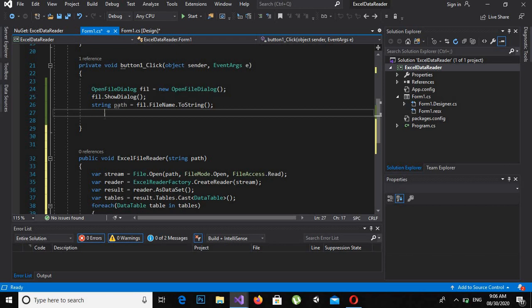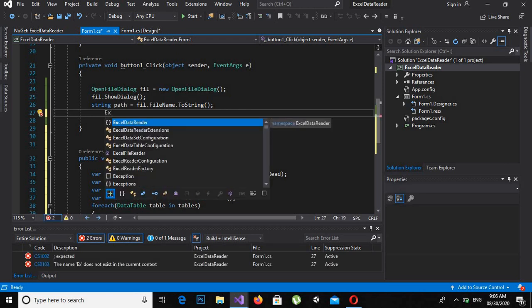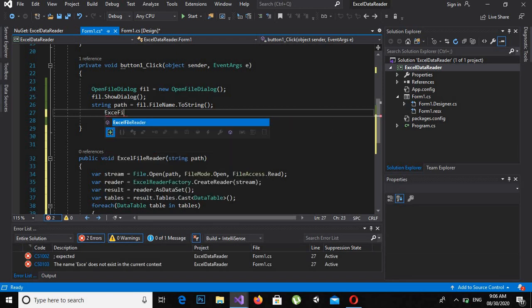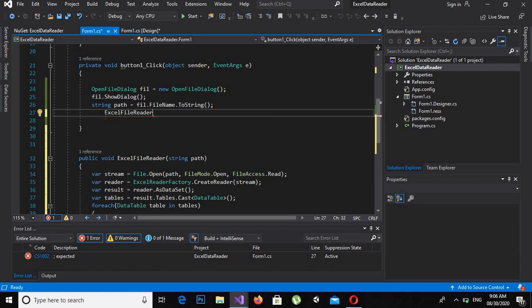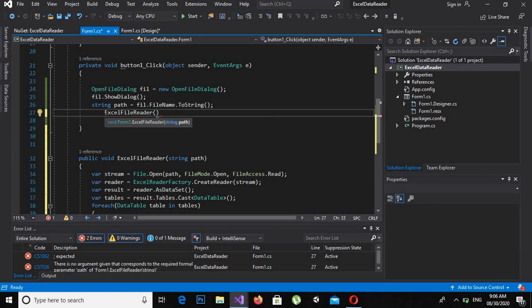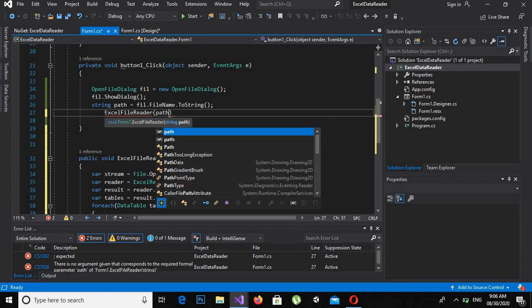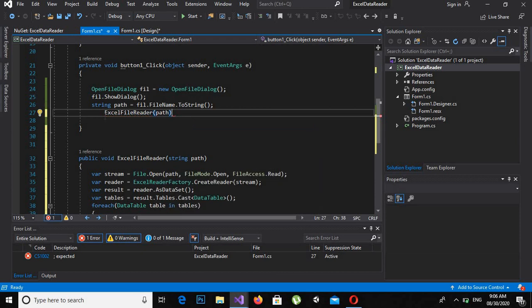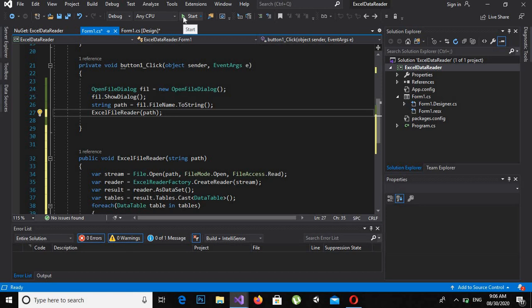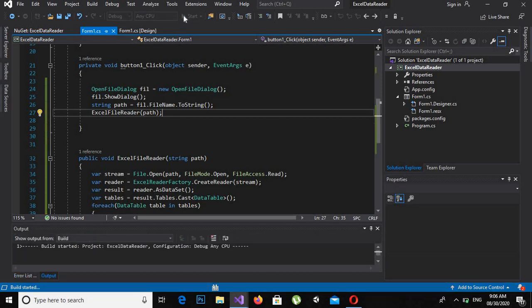Now we call this method inside the button click event: ExcelFileReader(path); Now let's run the application and see if it is working.